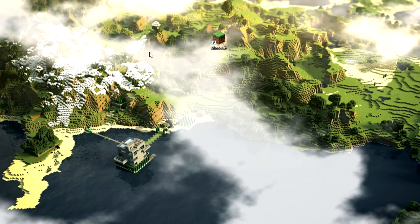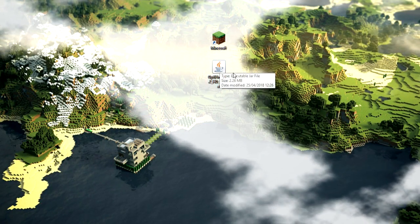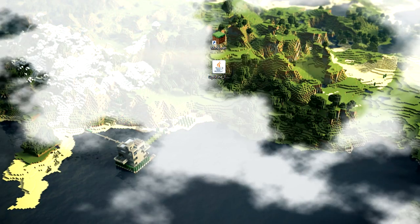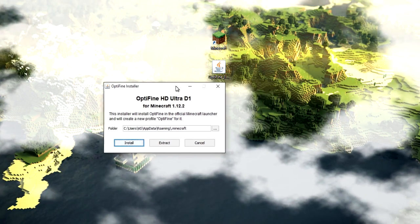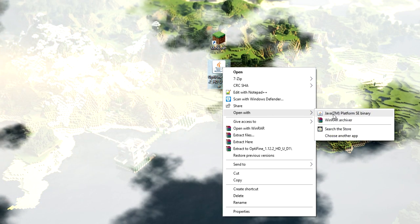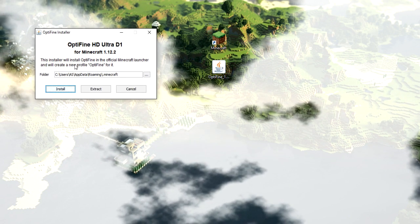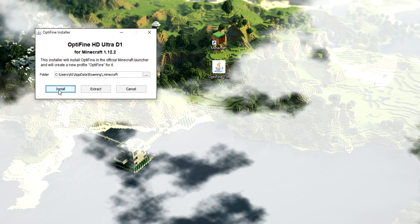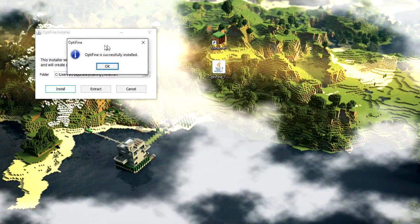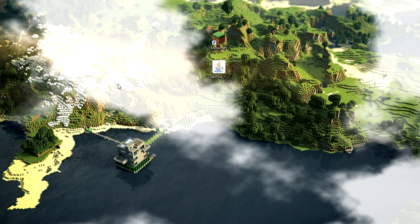Minimize the browser and here is the file on your desktop. You need to make sure you have Java installed, otherwise it probably won't work. Double-click the file and this installer should come up. If it doesn't, right-click, choose 'Open With', and select Java. Once you've got the installer open, click Install, and you should get a notification telling you it's installed. That's OptiFine installed and ready.